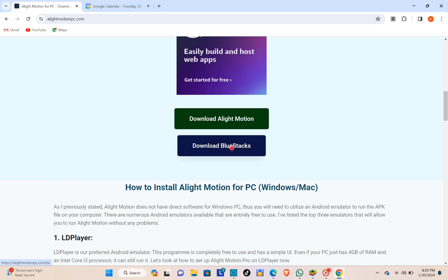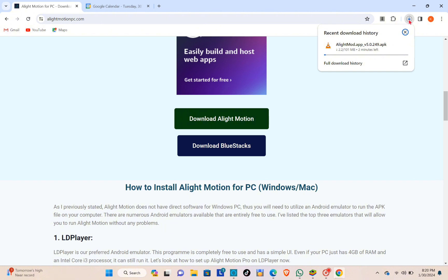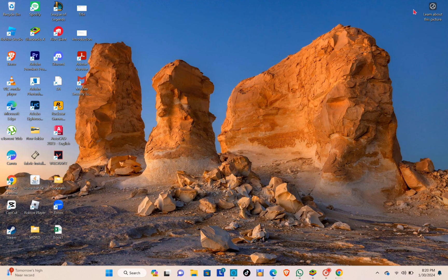Just click on the download BlueStacks and you can also go ahead and open your BlueStacks application. Let's try that one. As you can see here, Alight Motion is starting to download.